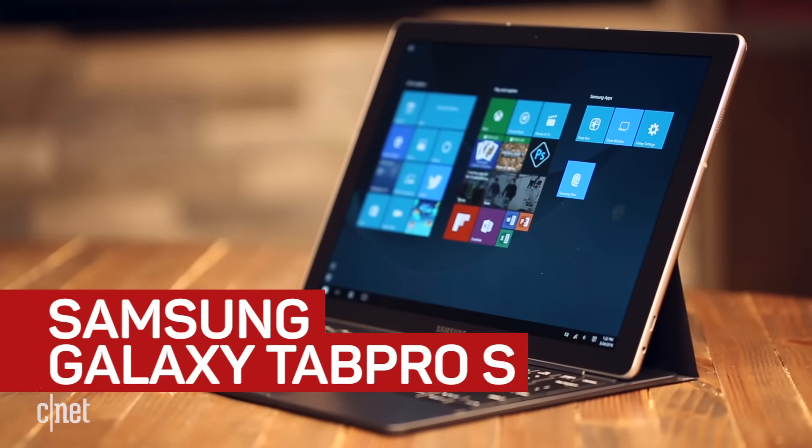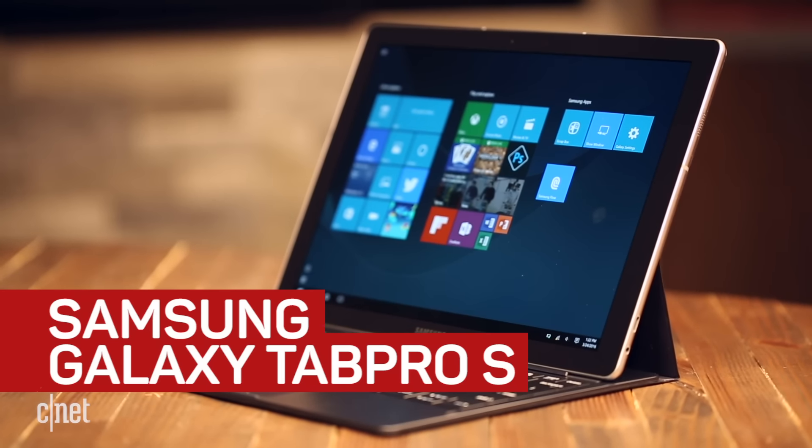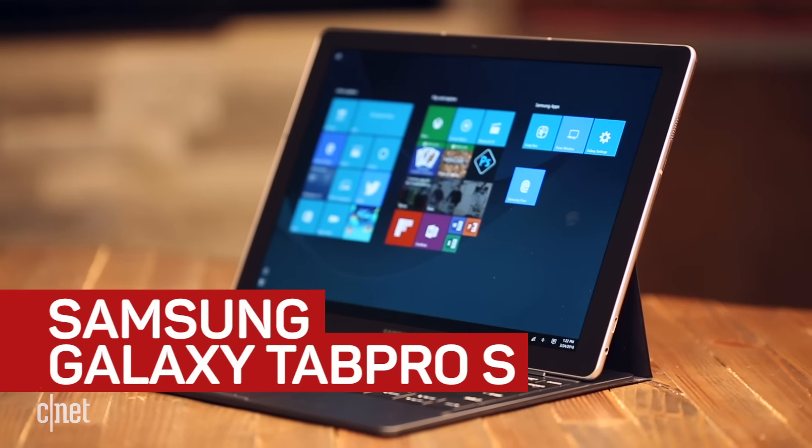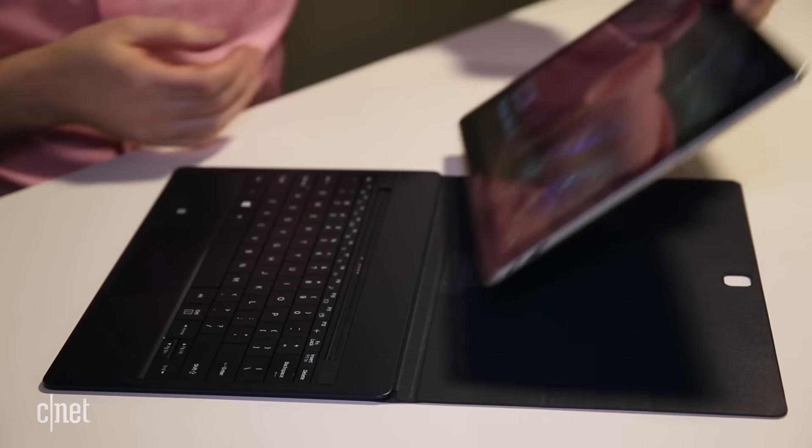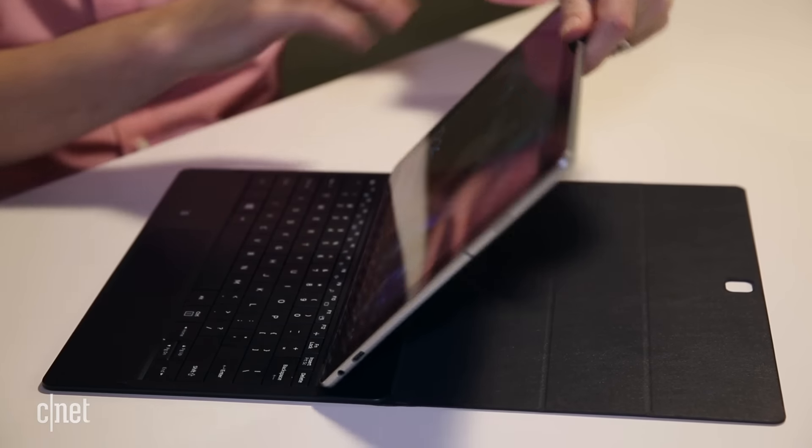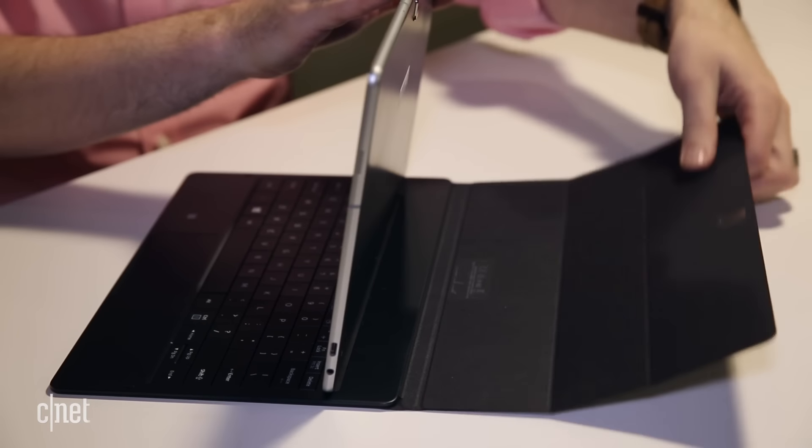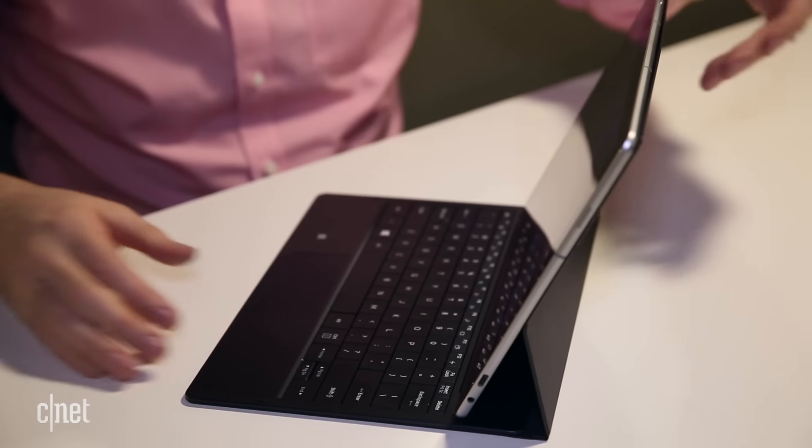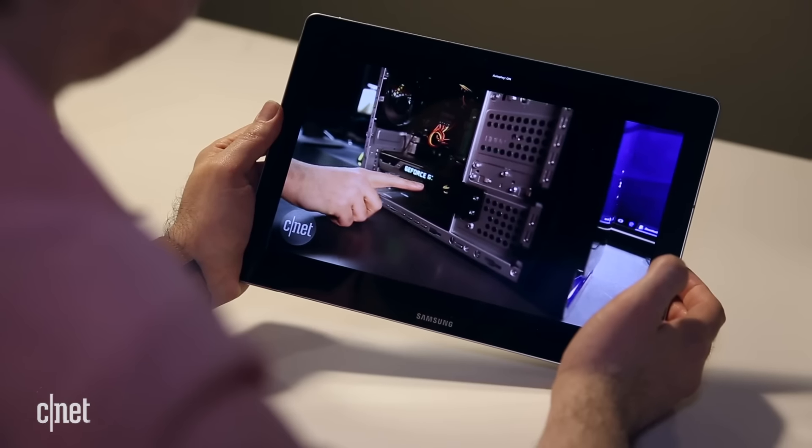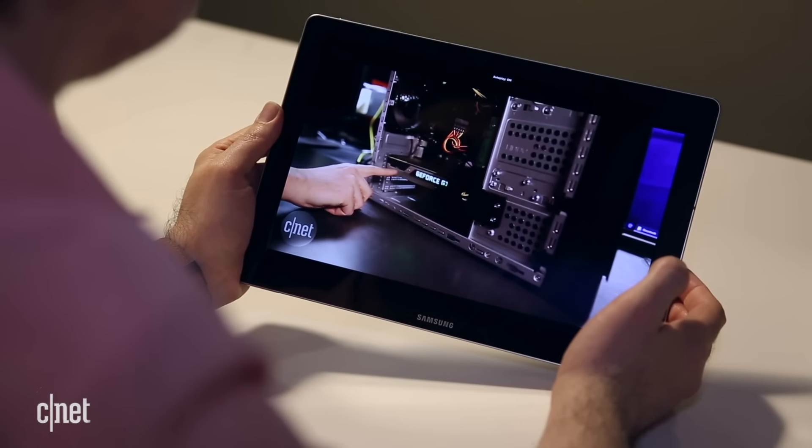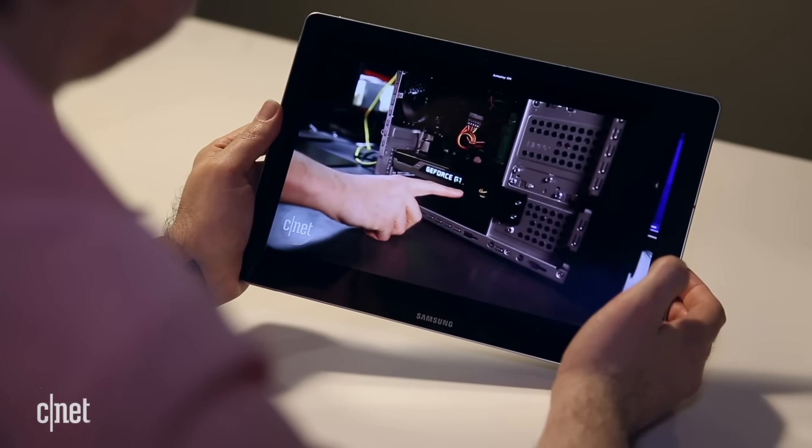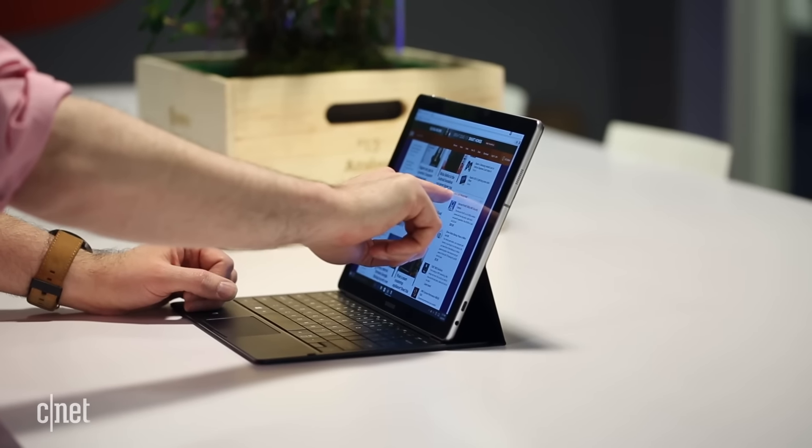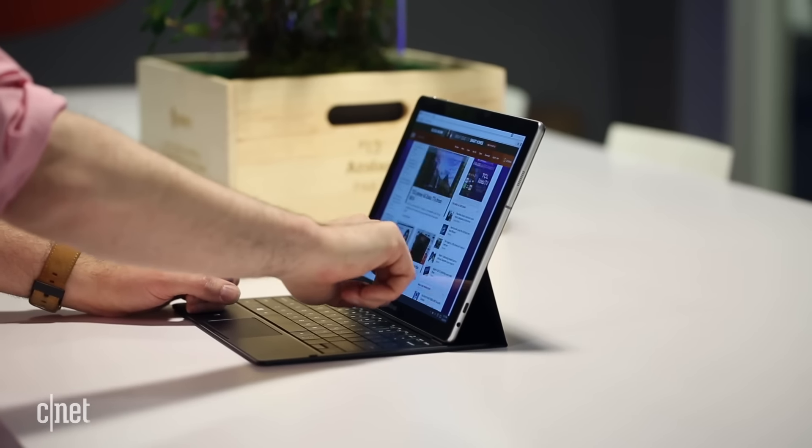The Samsung Galaxy Tab Pro S beats the Surface Pro on price by including its keyboard cover in the box, rather than forcing you to buy it separately. It also has a very impressive AMOLED display. It's a great value for a very premium-feeling hybrid.